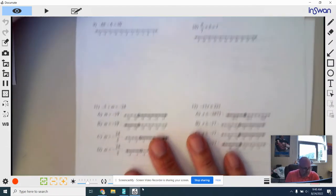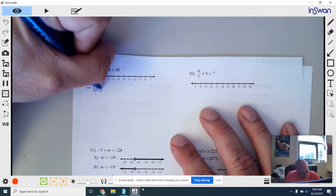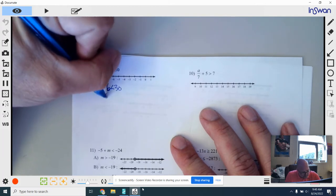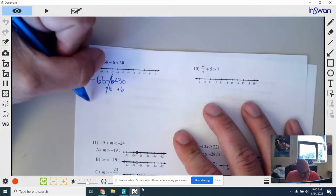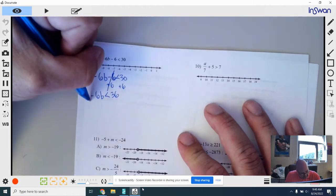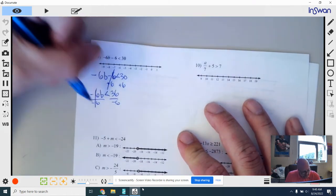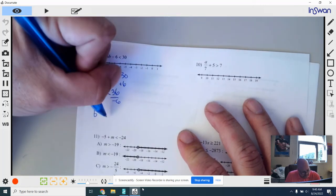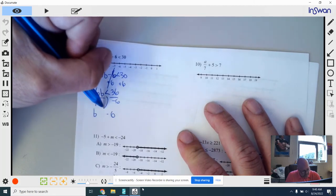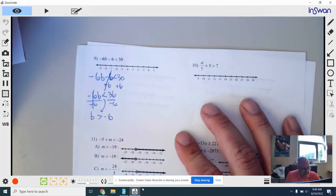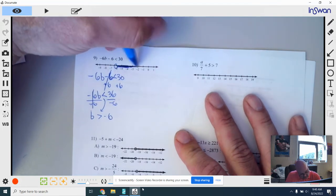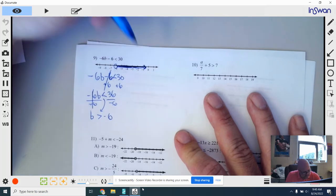Number 9: I rewrite it and give myself some room. I want to get rid of this negative 6 first, so I add 6. That cancels, giving negative 6B is less than 30 plus 6 is 36. Now I divide everything by negative 6 — that cancels, leaving positive B. Positive divided by a negative gives you negative 6 on the right. And since I'm dividing both sides by a negative, this sign has to flip — so B is greater than negative 6. Open point on negative 6, it's a greater than, so everything to the right should be shaded with an arrow on the end.